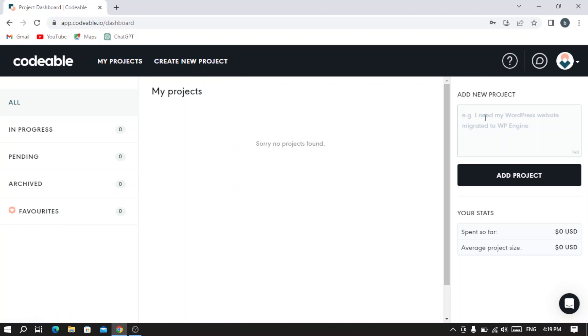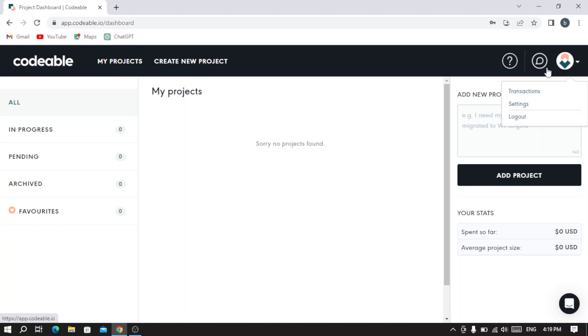You can add a new project and see here your stats - the spend so far and the average project size. Here you can see your account transactions and the settings if you want to change anything in your profile like your email, name, or last name, and if you want to log out from the platform.